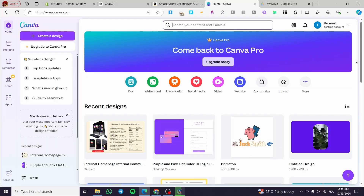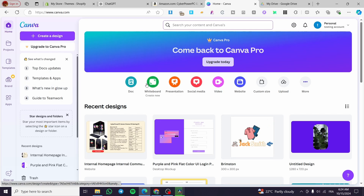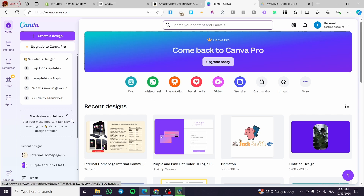How to create an appointment booking website with Canva. Hello guys and welcome to this new tutorial. Today I'm going to show you how easy it is to create a booking or appointment booking website in Canva. All you need to do is follow the tutorial from the beginning till the end and you are going to be good to go.